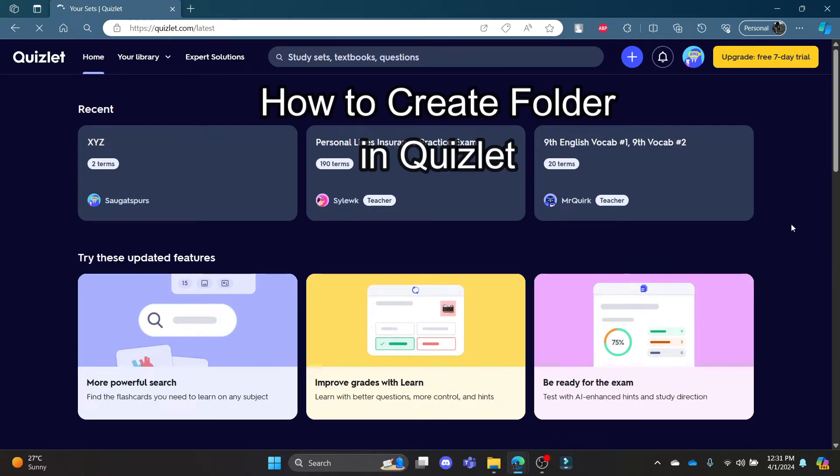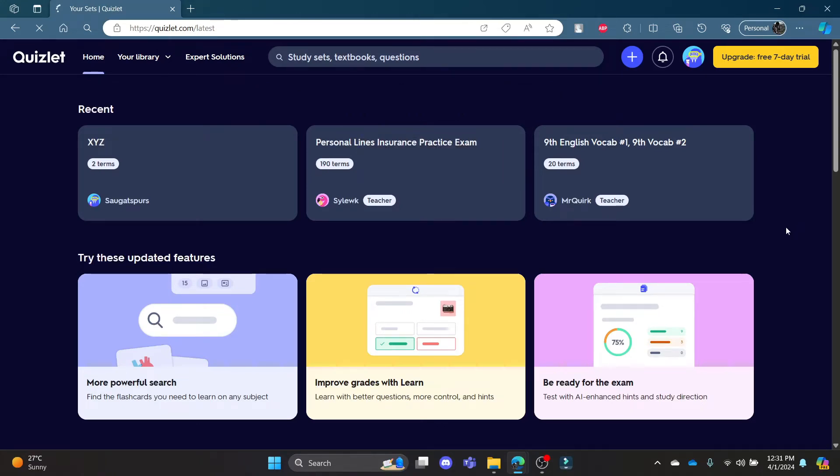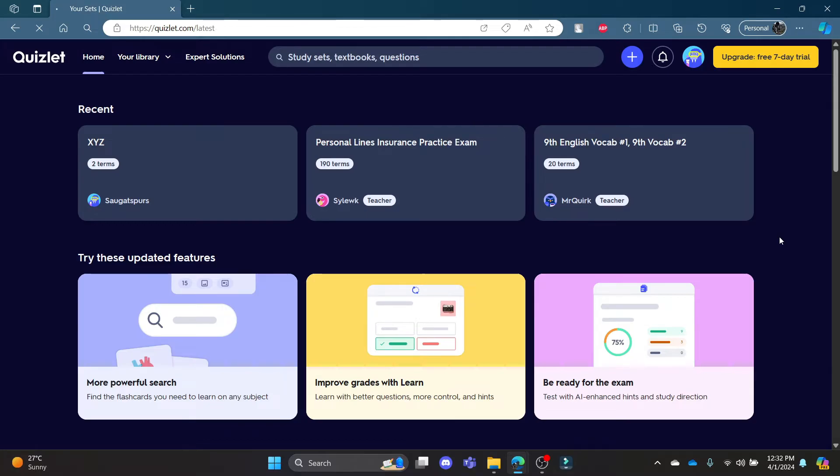Do you want to know how to create a folder in Quizlet? If yes, then this video is for you. Hello and welcome to AI Basics. It's your host back again with yet another interesting tutorial video.